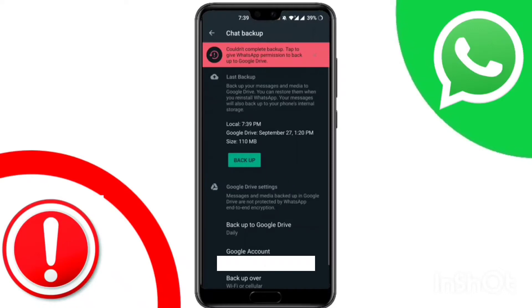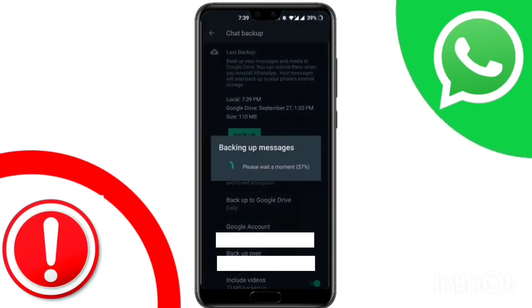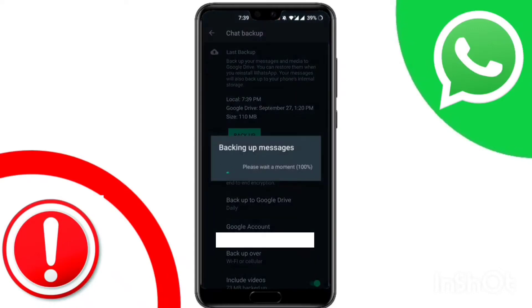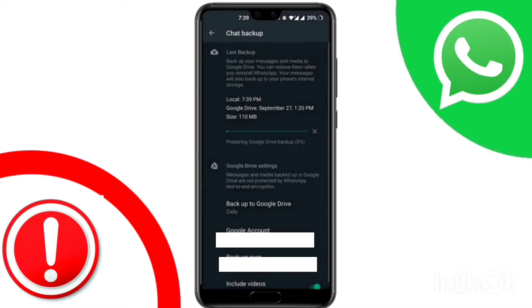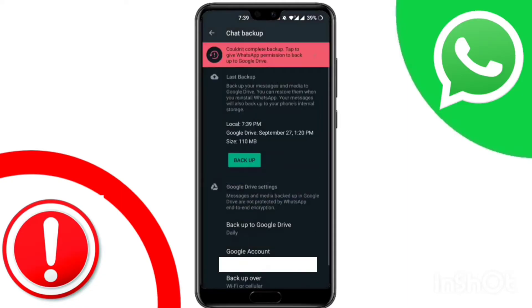Hey there. Today, I was trying to backup my WhatsApp chat, but unfortunately, it was showing me this: 'Couldn't complete backup. Tap to give WhatsApp permission to backup to Google Drive.'